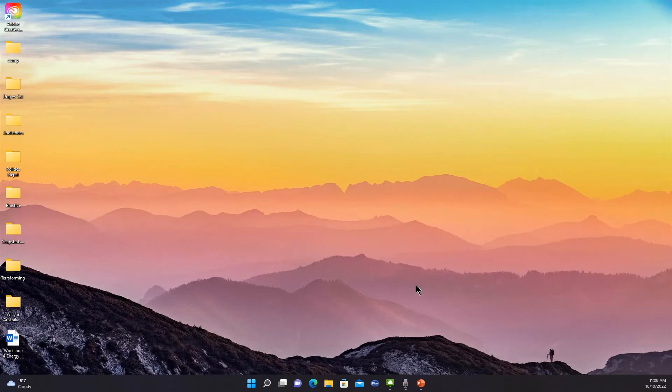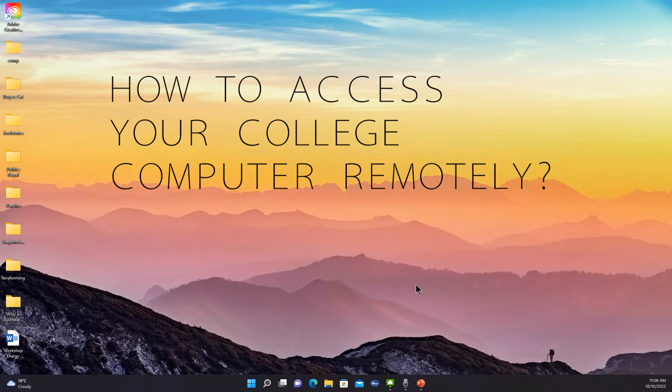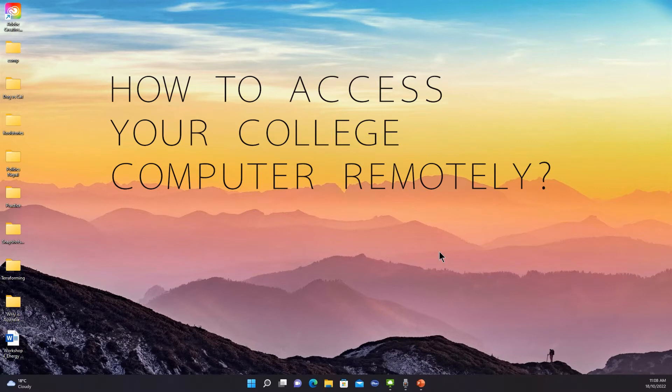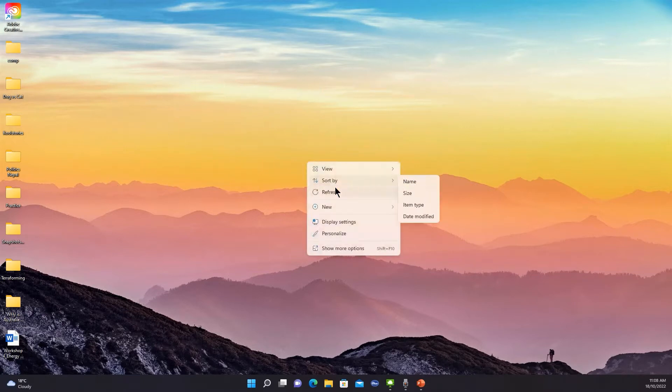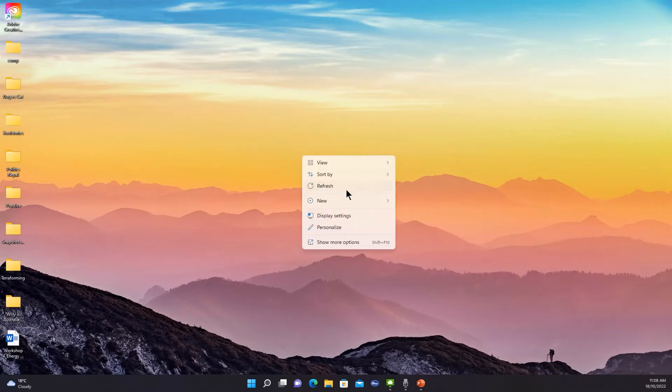Hello guys, today in this video we're going to learn about how to access your university or college's computers from your home remotely. Basically, how to remote access your university's computer. I'm going to do it for Western Sydney University.